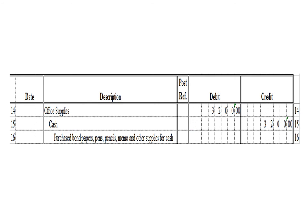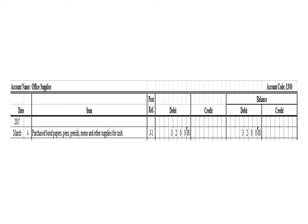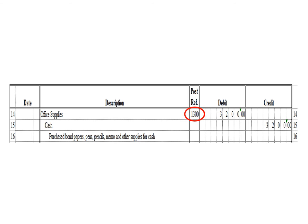Next transaction: a debit to office supplies $3,200 and a credit to cash for $3,200. This is the office supplies ledger, account code 1300. To post the debit entry, we write the date March 4, the description: purchase bond papers, pens, pencils, memo, and other supplies for cash. Under the debit column, we write $3,200, and in the balance section under debit, we write $3,200. After posting, we write the posting reference 1300, the account code for office supplies.